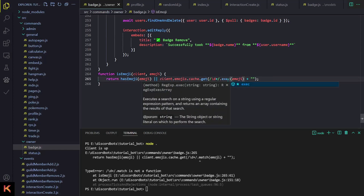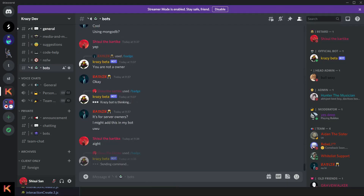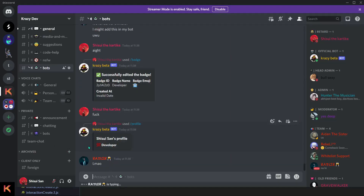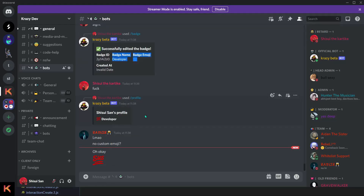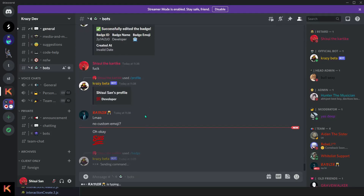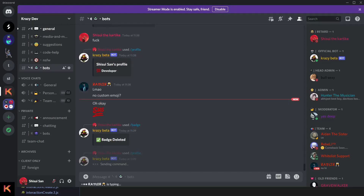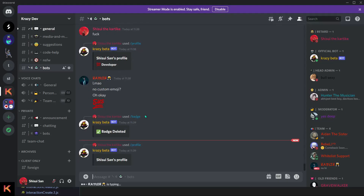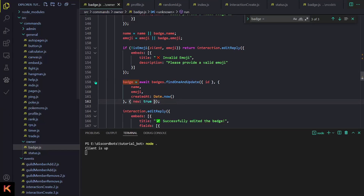I'm going to change the emoji to something like the sus emoji and see if it works. There's an error called 'exec not match'. Now I'll do /badge edit, provide the id, provide the sus emoji, and send it. Boom — the emoji changed. I just forgot something so it sent the old emoji first. It works! Now let me do /badge delete, provide the id, and test it. Then /profile — the description is empty. Everything is working.